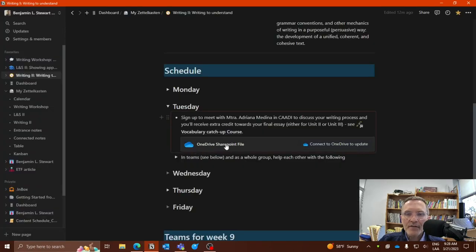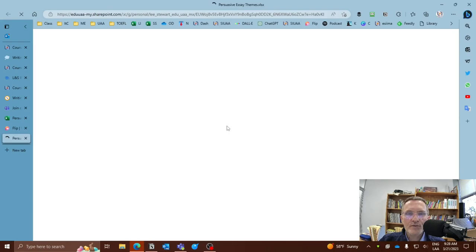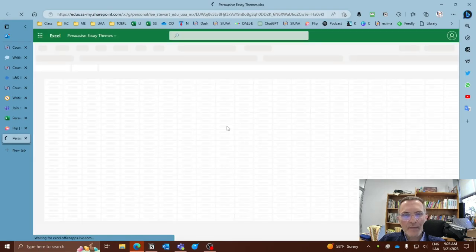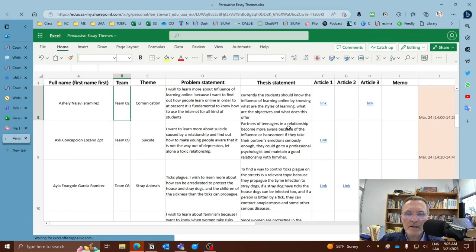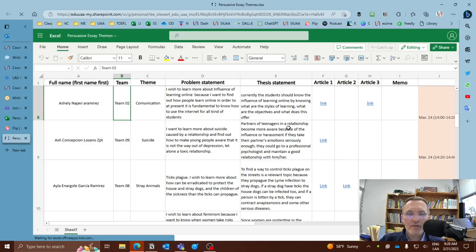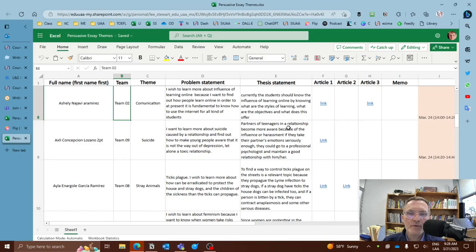And then the next step will be to schedule time with Adriana to meet in Microsoft Teams, have a recorded conversation to discuss your research and to discuss possible vocabulary words that relate to your essay.